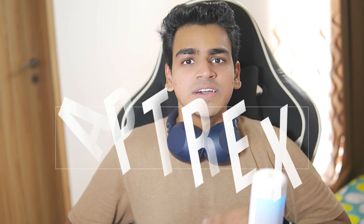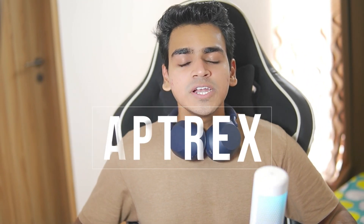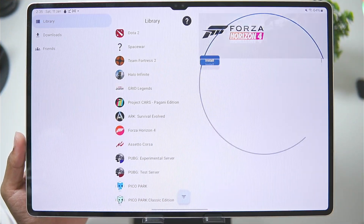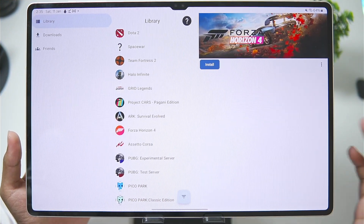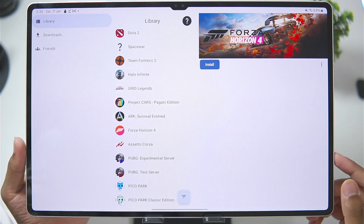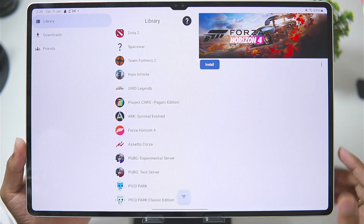What's up guys, it's Aptrix here. Finally, after a long time, we have a brand new revolutionary emulator for Android devices — the Steam PC games emulator for Android. 2025 has just started and we are already getting amazing emulators, and in today's video I'll be showing you guys how to set it up on your Android devices.